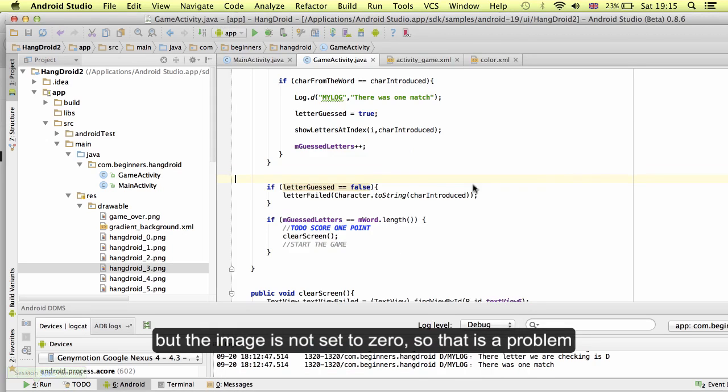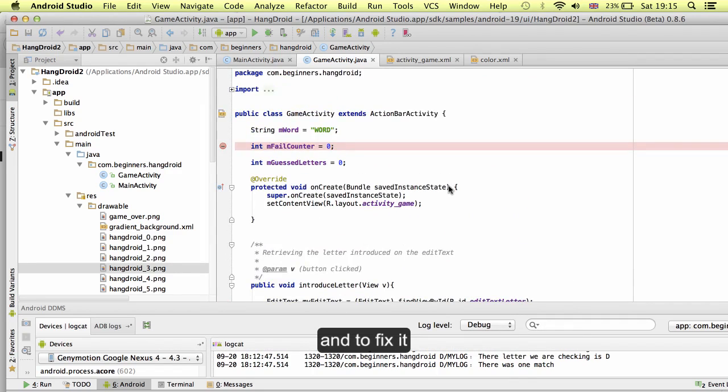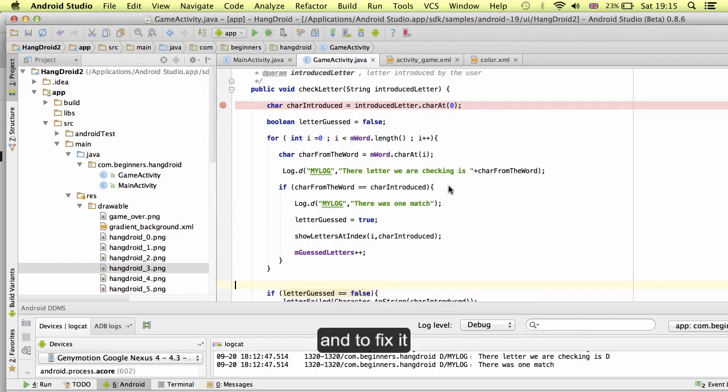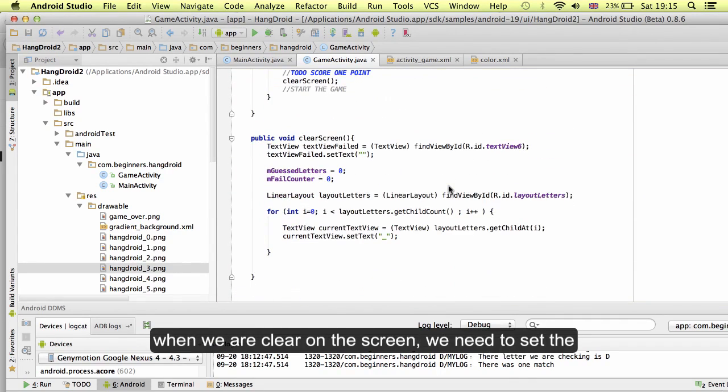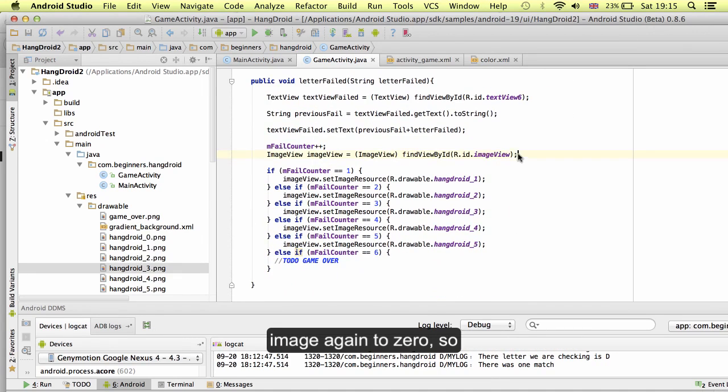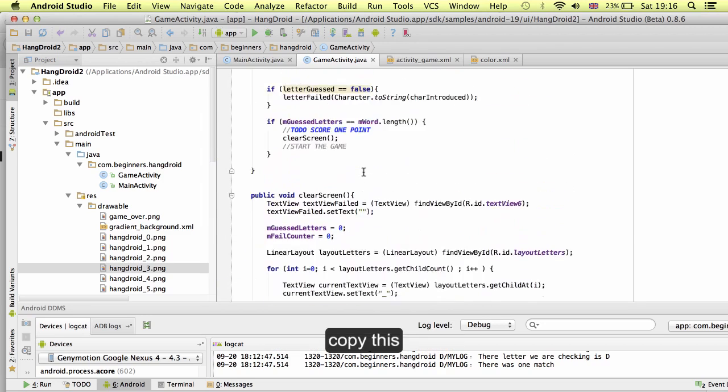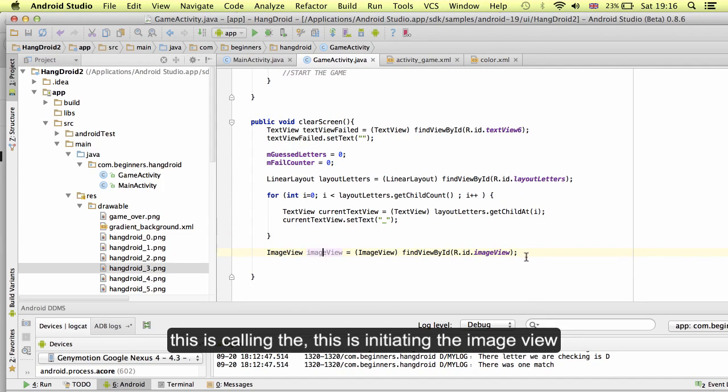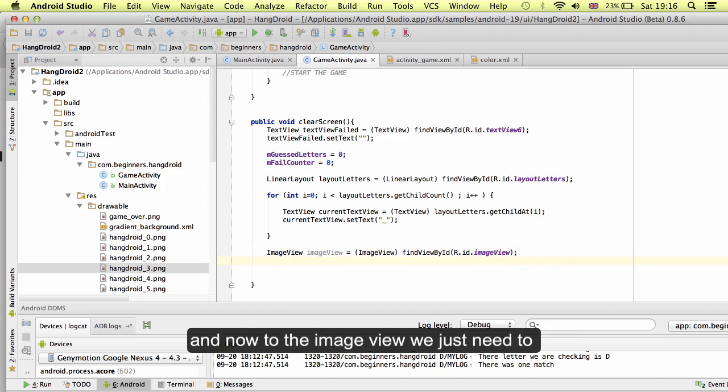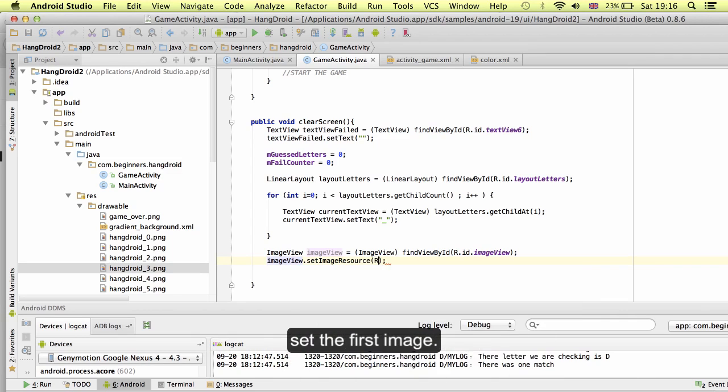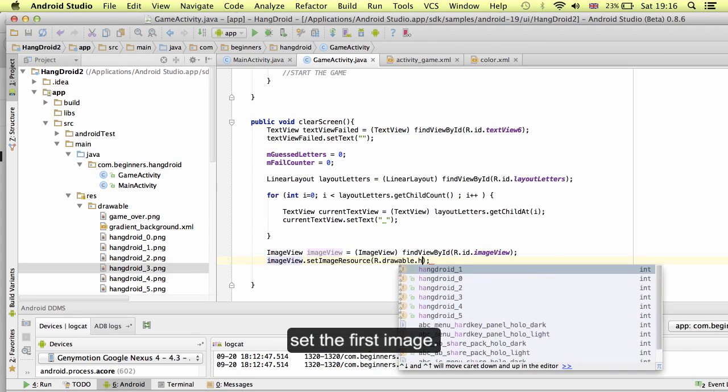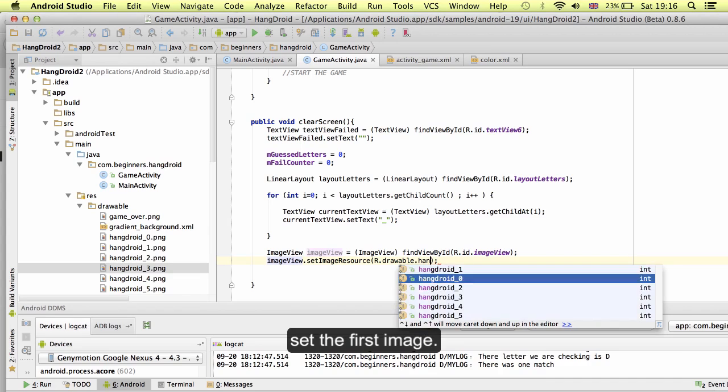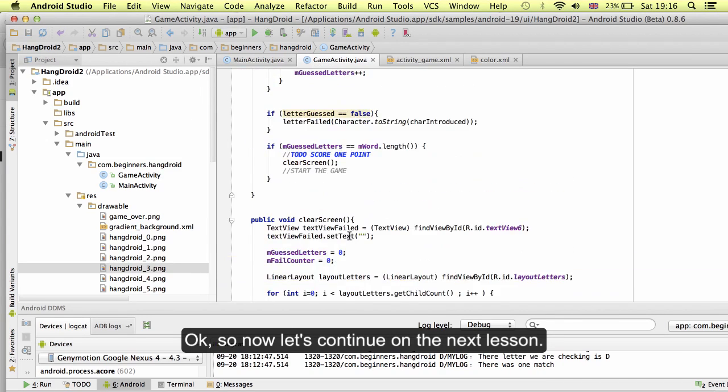And to fix it, when we are clearing the screen, we need to set the image again to zero. Copy this. This is instantiating the image view. And now, to the image view, we just need to set the first image. Now, let's going to continue on the next lesson.